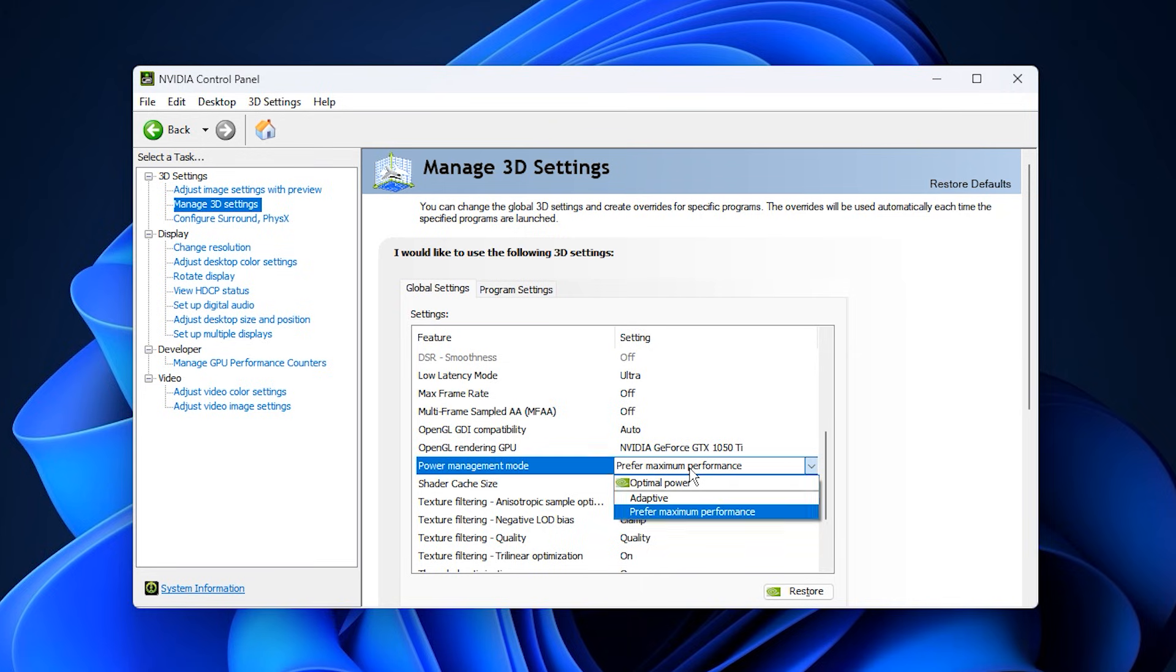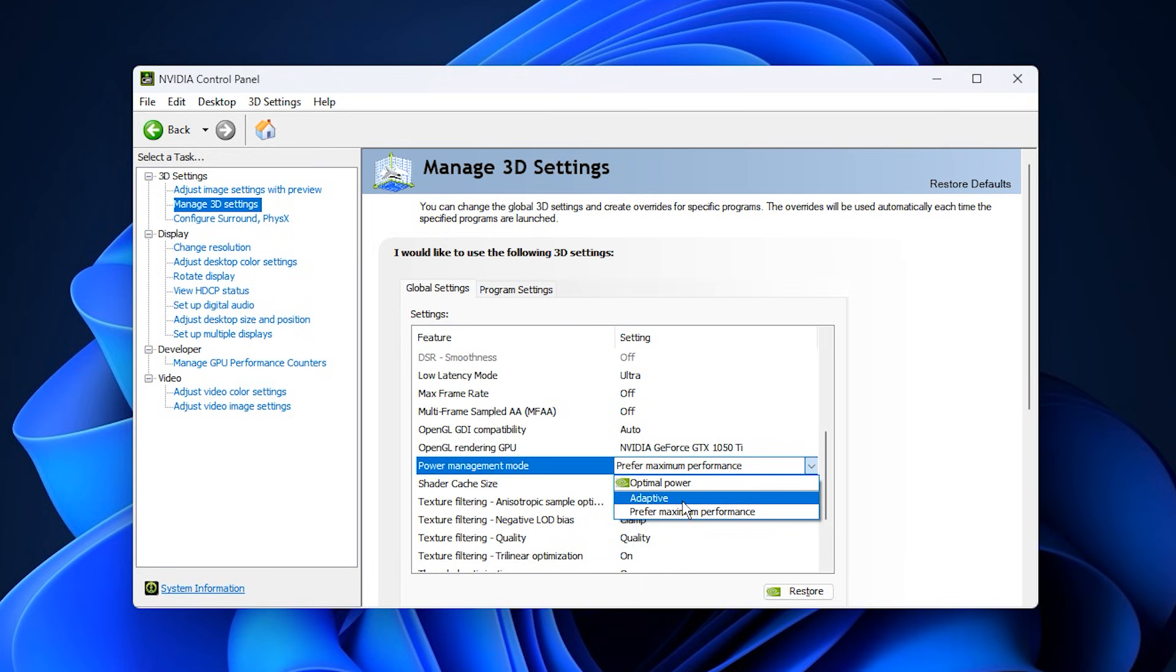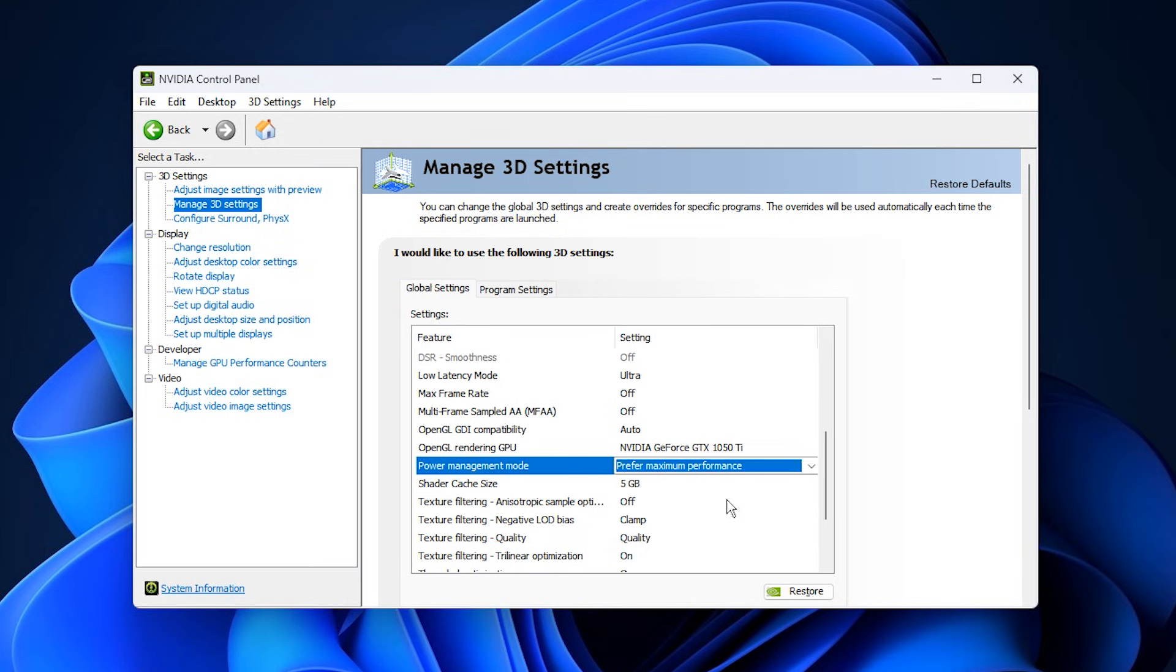First, scroll to Power Management mode. By default, Windows often sets this to Adaptive or Optimal Power, which allows the GPU to downclock whenever Windows thinks full performance isn't needed. This can lock usage at half capacity, even during demanding scenes. Change it to Prefer Maximum Performance to ensure your GPU stays at peak clocks whenever a game is running.